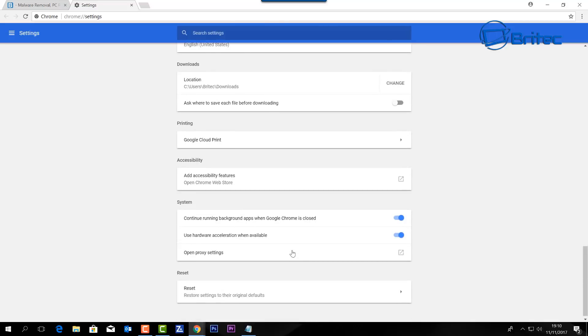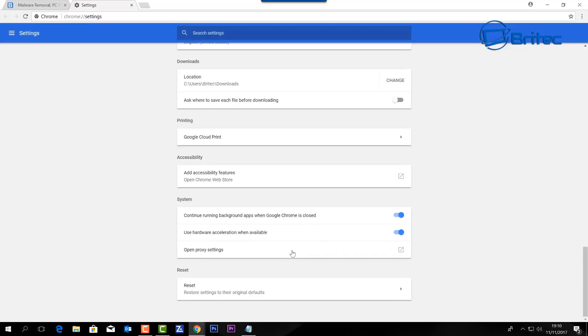We're going to turn that feature off - use hardware acceleration when available. So turn that feature off.